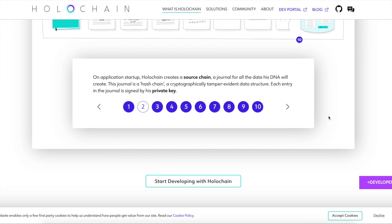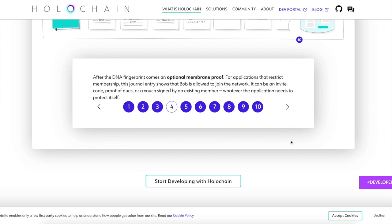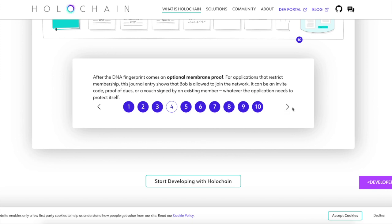And yes, guys, this chain is immutable, but the code can be edited. So if there's like an issue with his code, he'll be like, bro, don't use that one anymore. It's still out there, but you should use this one. At the beginning of the source chain is the fingerprint of the DNA. It shows Bob's computer has seen the rules and agrees to abide by them. Yeah, of course, Johnny, cause he's passing the chicken and eating the feed. After the DNA fingerprint becomes an optional membrane proof applications that restrict membership, the journal entry shows that Bob is allowed to join the network. The reason why is because he has a signed private key, et cetera. You guys get it. And this little private key signing thing that he has that only his digital identity can sign and give verifies that this is coming directly from Bob.